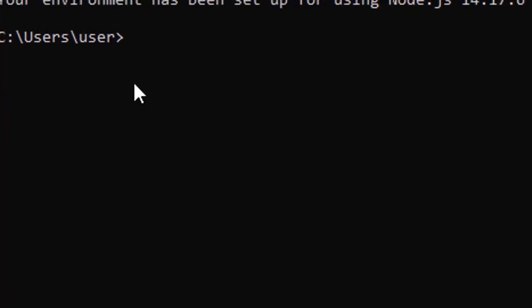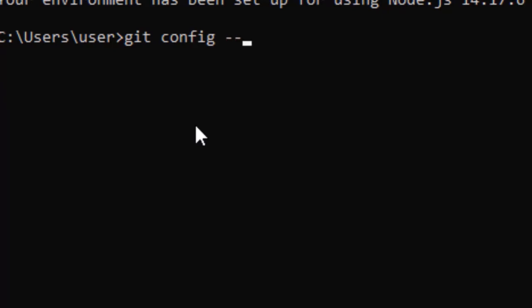So we will type git. See, if you are using a git command, it should be in small case. So git and we have to use config with the two hyphens with the global and we have to use user.email.